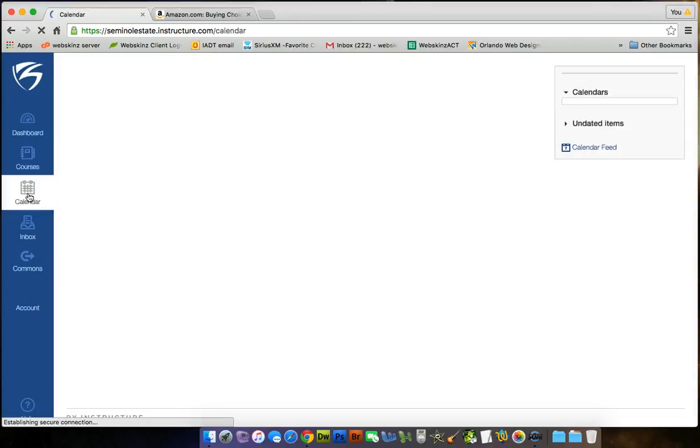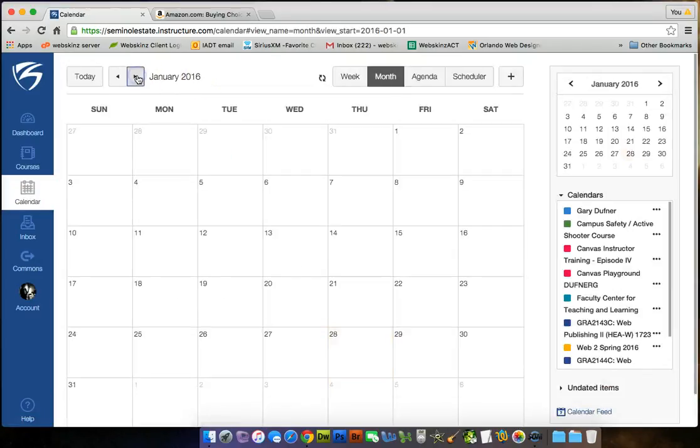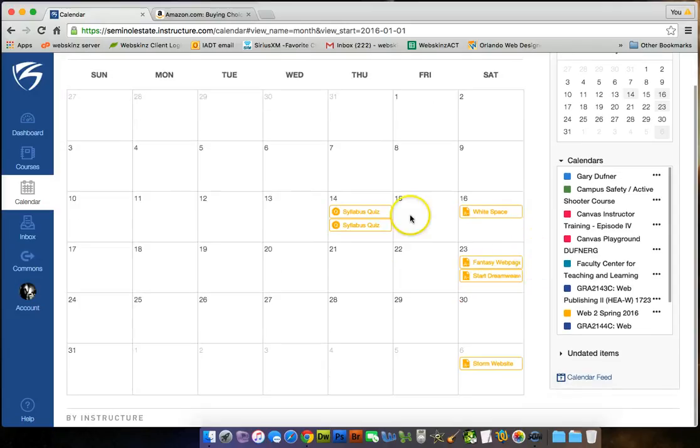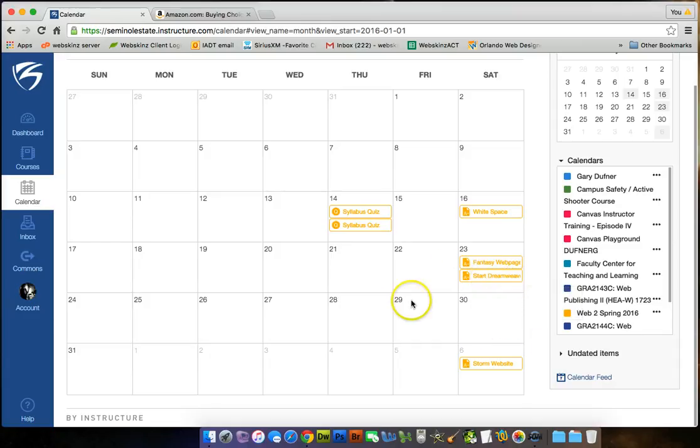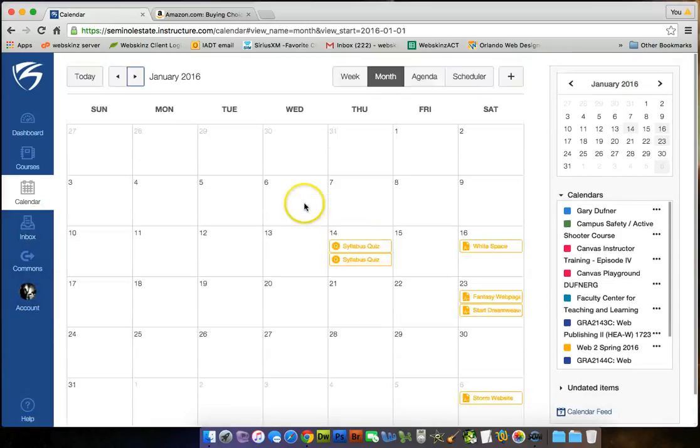I think that's it. Click on Calendar, and you can go to January. You can see what's due. Syllabus quiz, white space. Oh, that's Web Design 1. Start Dreamweaver is going to be due the 23rd, and I haven't done any more, so I'm working on more content. Your inbox, your comments, your account. I think that's it. All right, I'll talk to you soon.